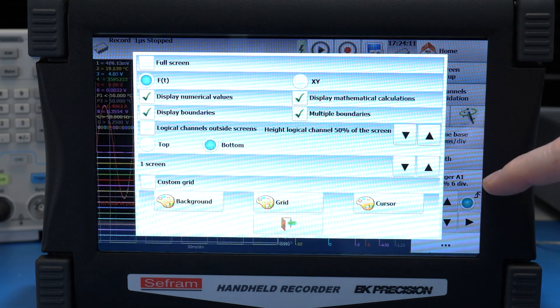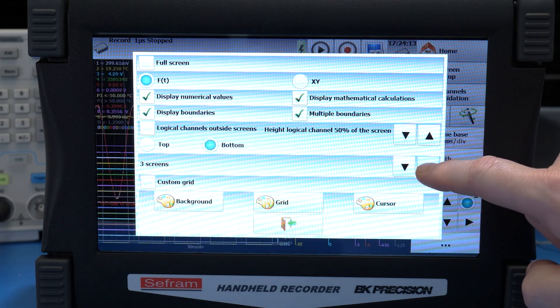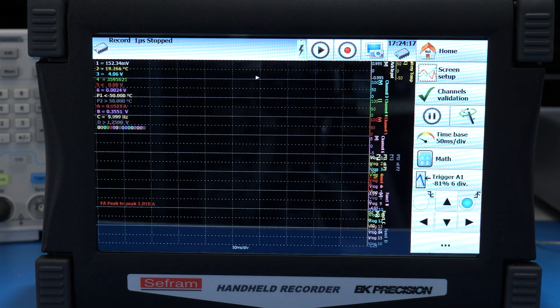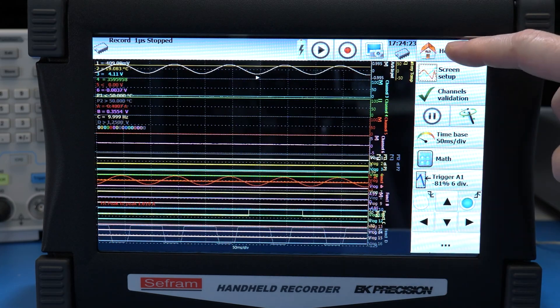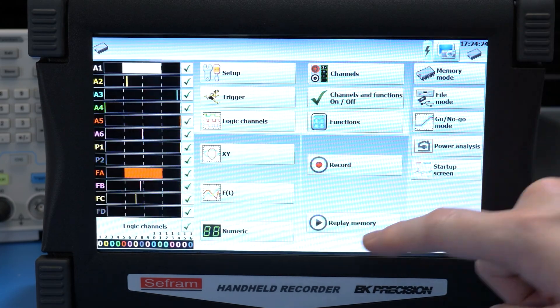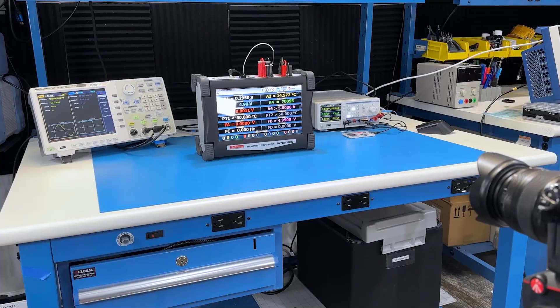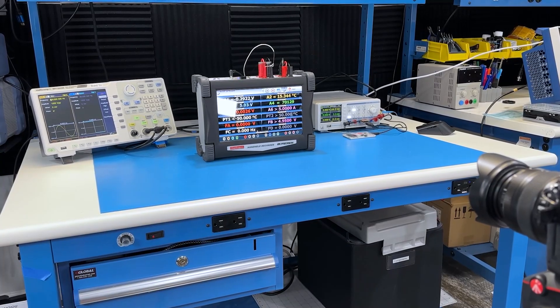A numeric mode lets you see all of the measurements at a glance, which is easy to see from a distance.